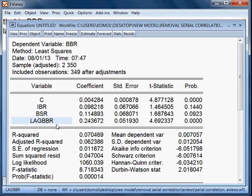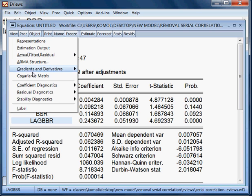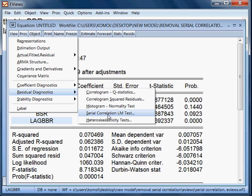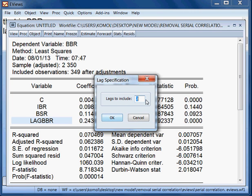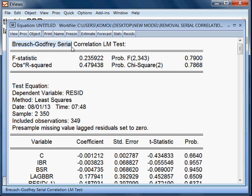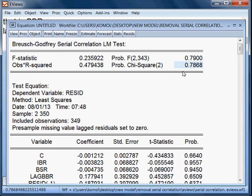Now I check whether this new model — after adding lag_BBR — still has serial correlation. I go to View, Residual Diagnostics, Serial Correlation LM Test, and take two lags as before. The probability value for the observed R-squared is 78.68%, which is more than 5%.